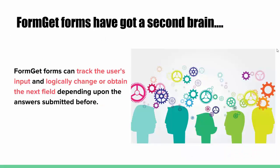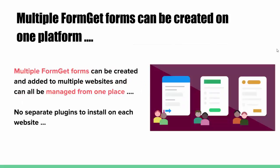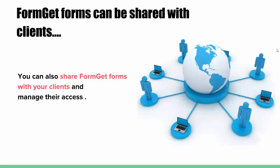FormGet forms have got a second brain. They can track the user's input and logically change the next field depending upon the inputs received. Multiple FormGet forms can be created and added to multiple websites and can all be managed from one place. No separate plugins to install on each website.